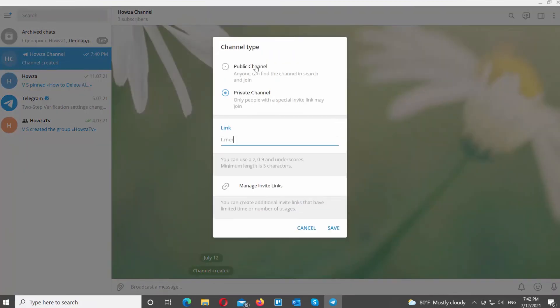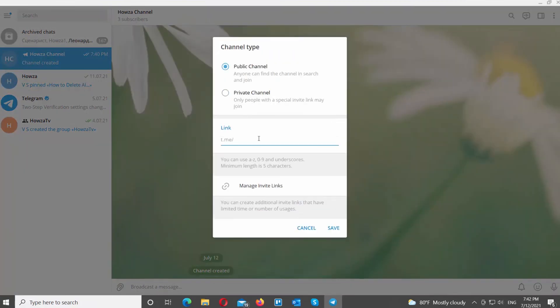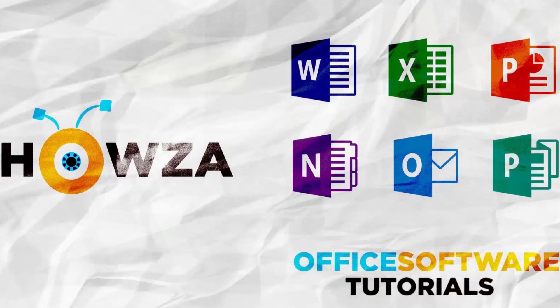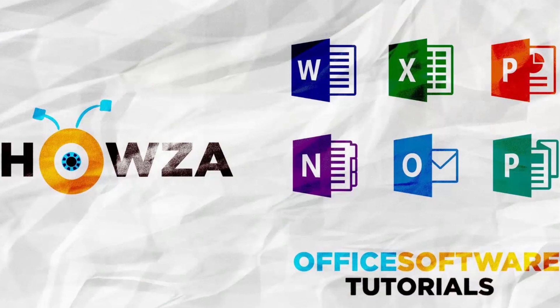Click on Channel Type. Check Public Channel option. Add the channel link. Click on Save. That's it!